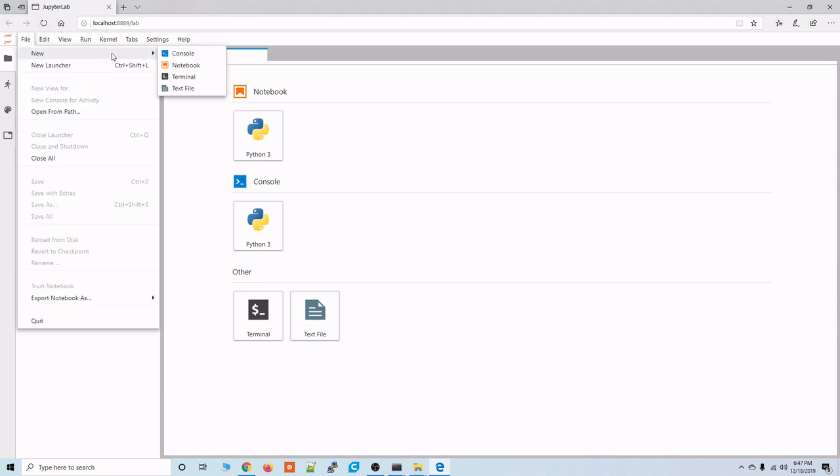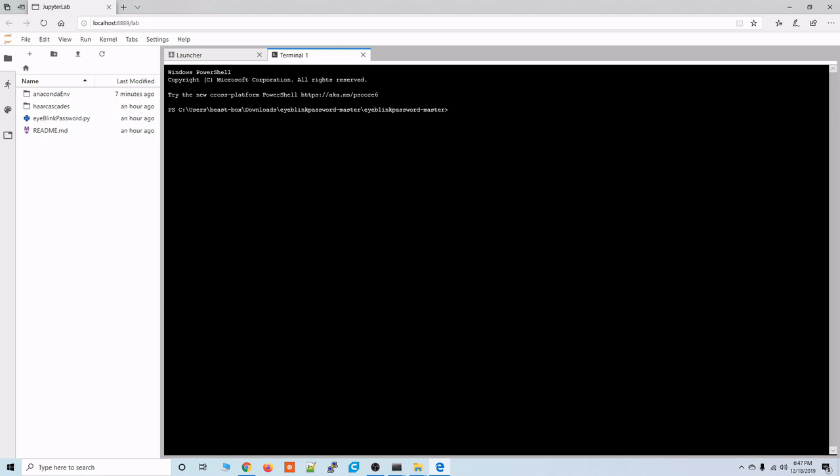So we'll go to file. We're going to access a new terminal. So this terminal. So this environment we're in right now is running with all of the dependencies from that eyeblinkpassword environment that we just created.